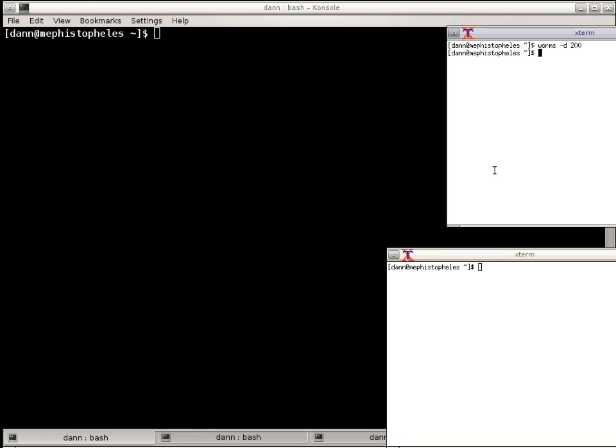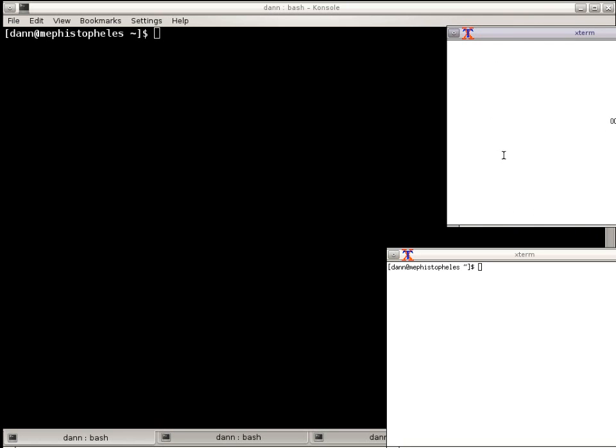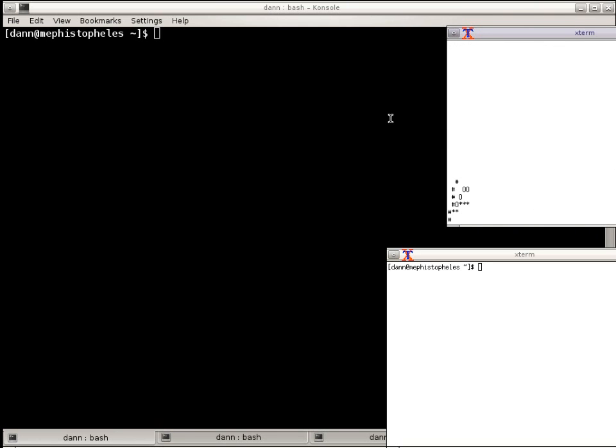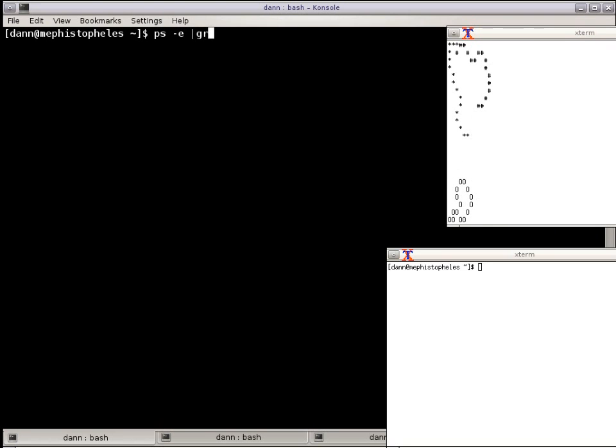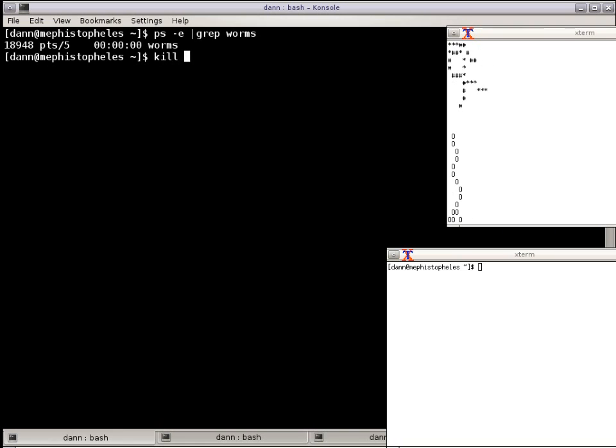So if I do Worms again, like that, and I do PS E GREP Worms, and I do kill. I'm going to do a different signal now, 9, 18948, you see that it kills it.